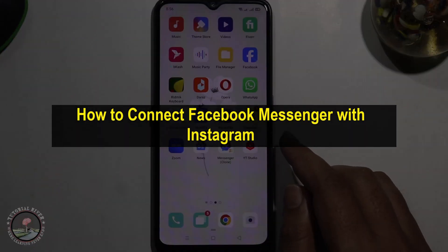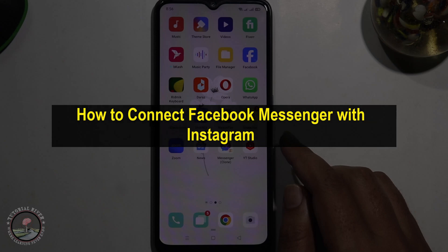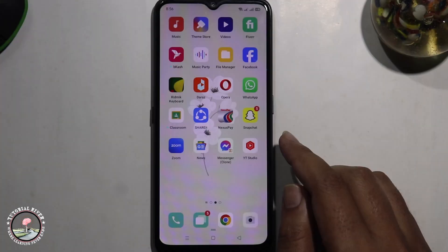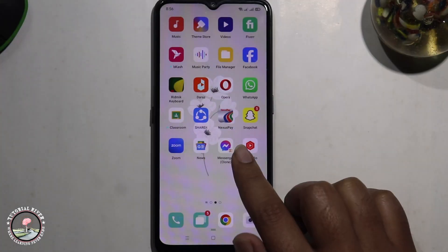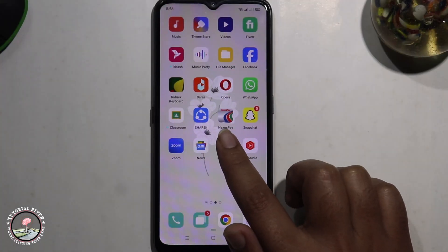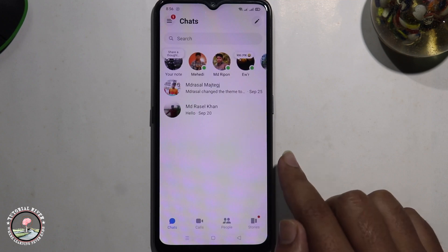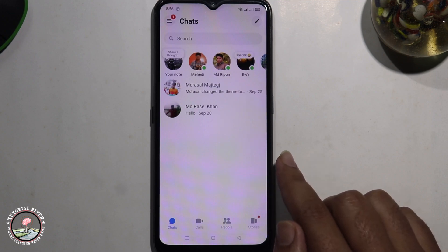Hello everyone, welcome back to my channel. In today's video I'm gonna show you how to connect Facebook Messenger with Instagram. First of all, open Messenger. Before we start, make sure to subscribe to our channel and click the bell icon for more updates.